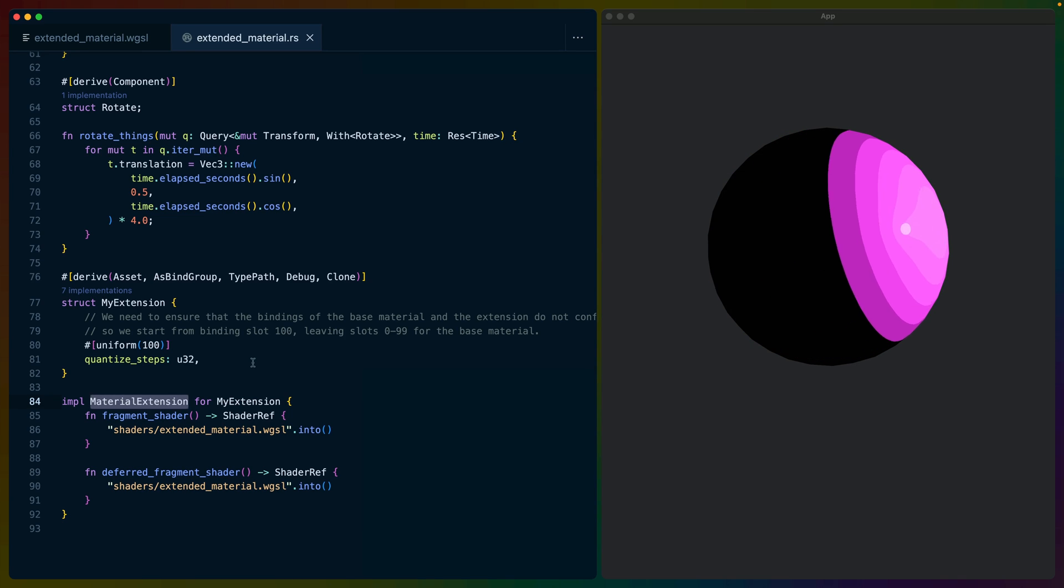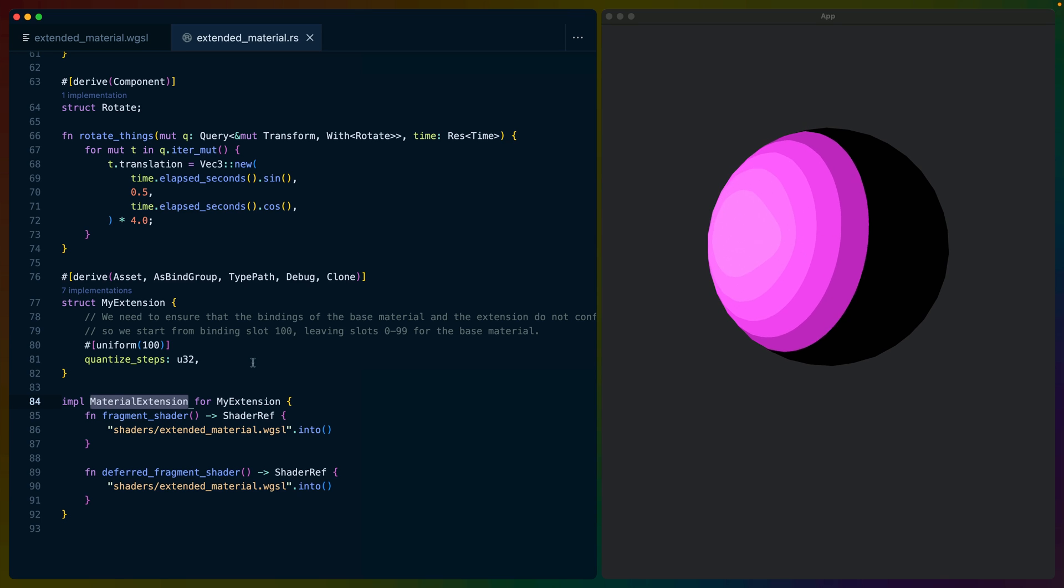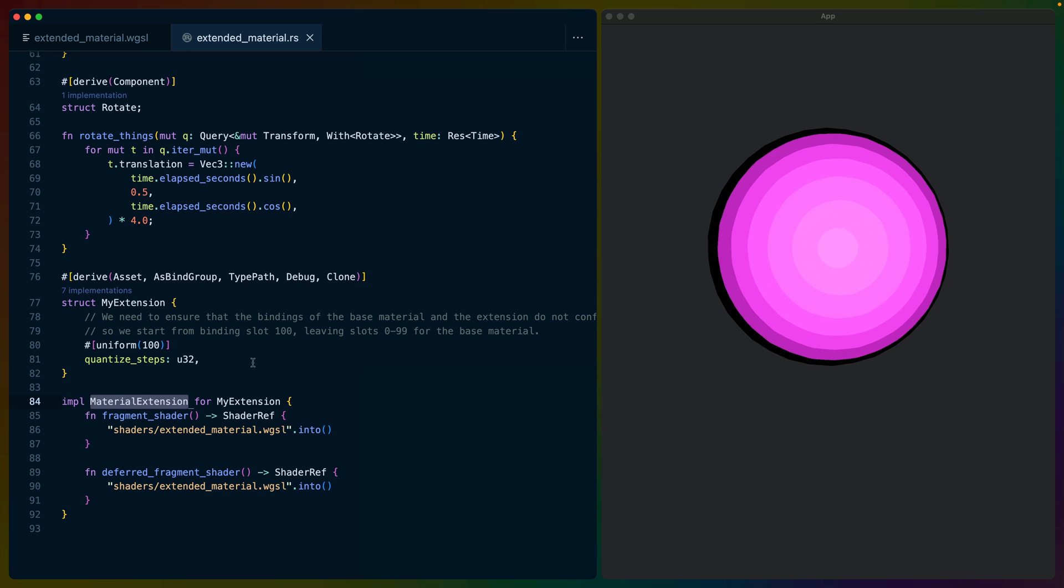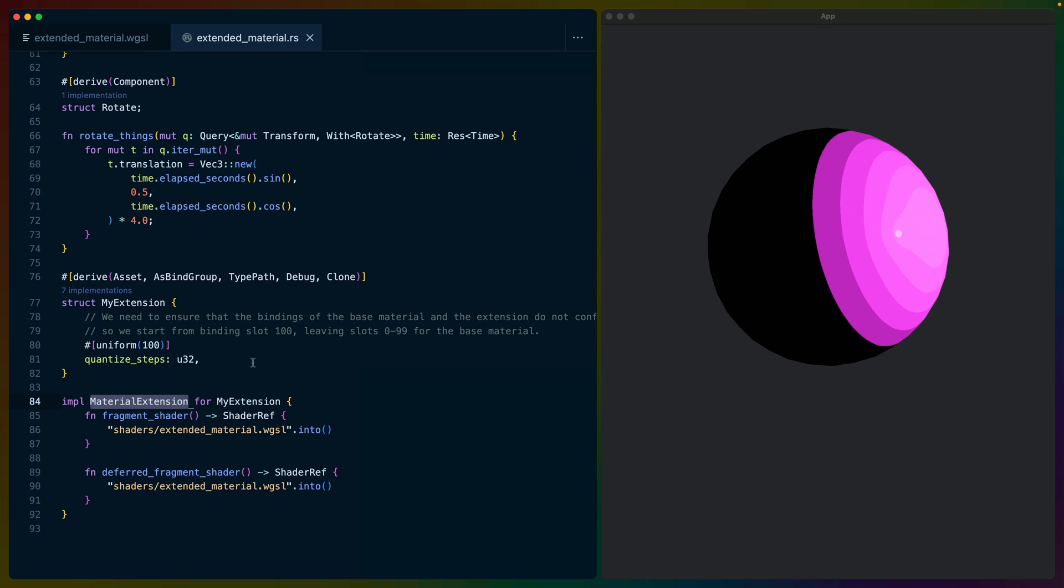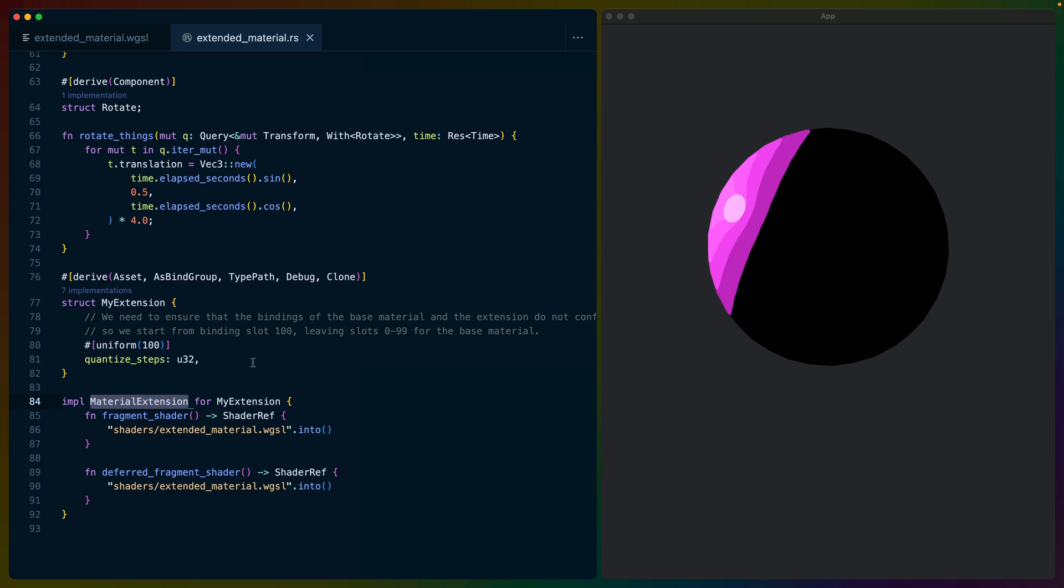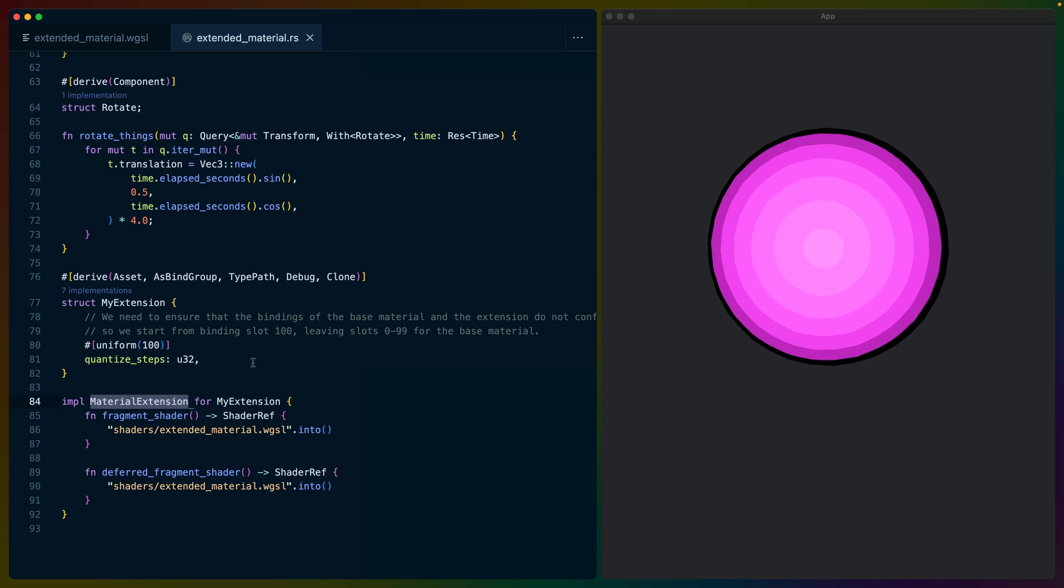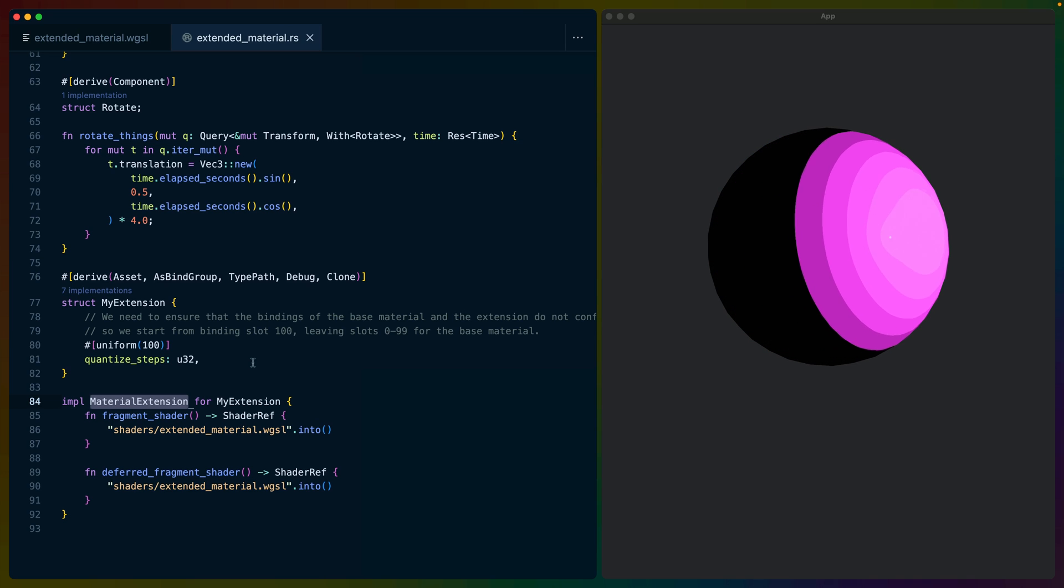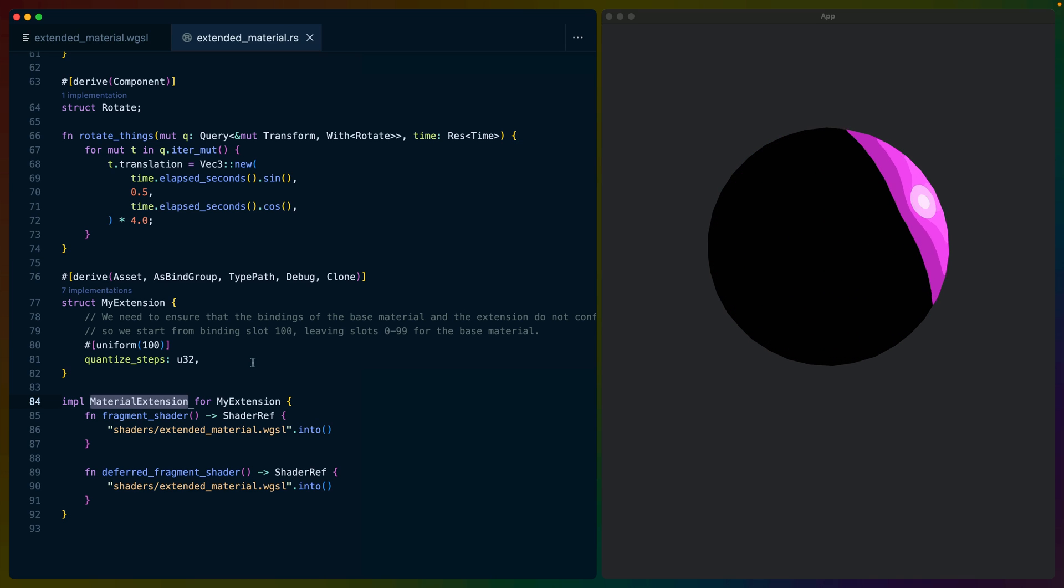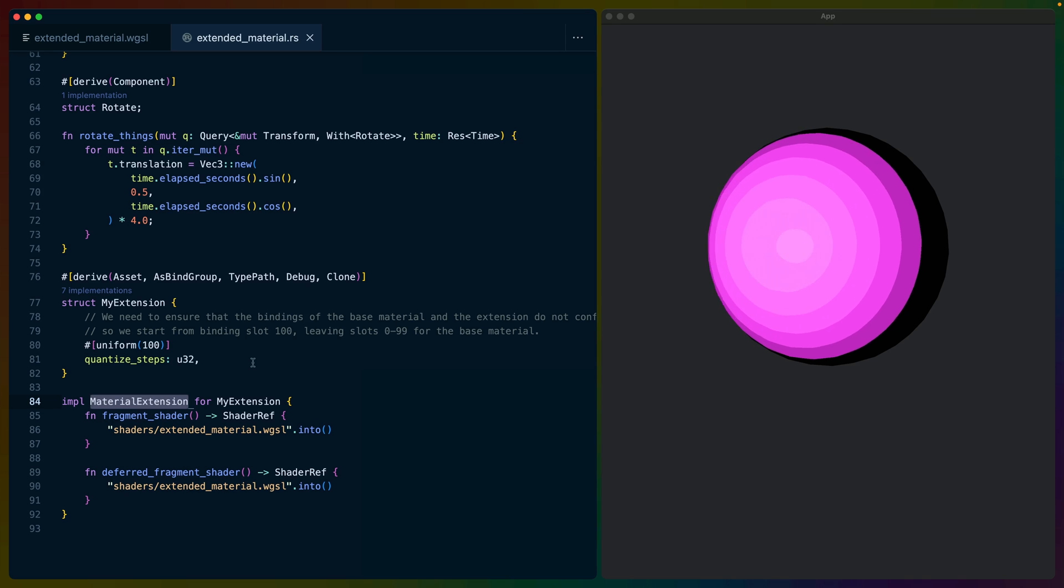It takes advantage of the new material extension trait to extend the standard material with a quantized color output. The word quantized means to restrict the number of possible values, so you can think of this as a sort of toon shader that restricts the possible colors on an object, resulting in a banding effect that you can see from the lighting.